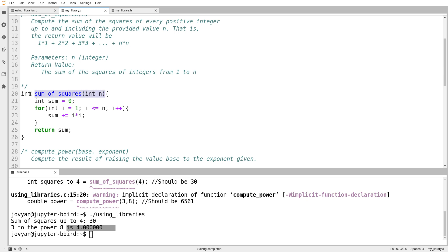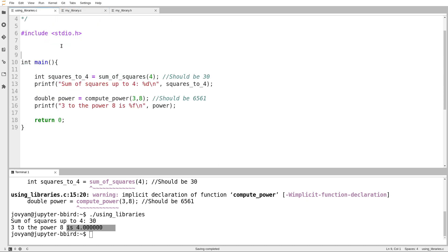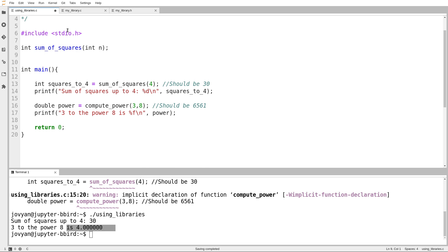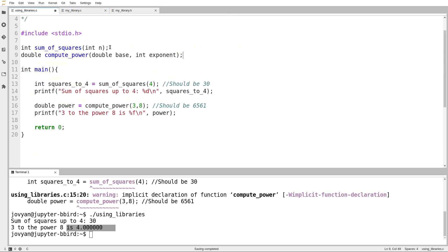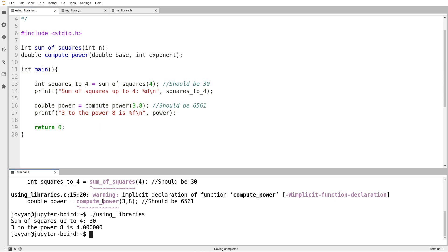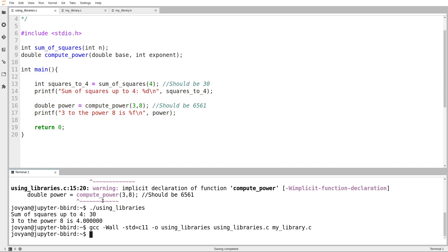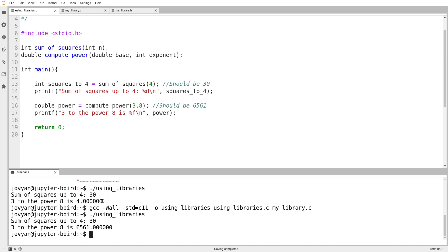I want to add a function declaration — you might remember those from a few weeks ago. For every function I use that isn't included in the file with main, I want to add a function declaration to the file that contains main. A function declaration is the function signature followed by a semicolon. That tells the compiler in advance: when you use this function, it's not in this file, but it does exist — it has this name, return type, and arguments. That gives the compiler enough information. We can see it doesn't give any warnings now, and when I run it, it gives the correct result.